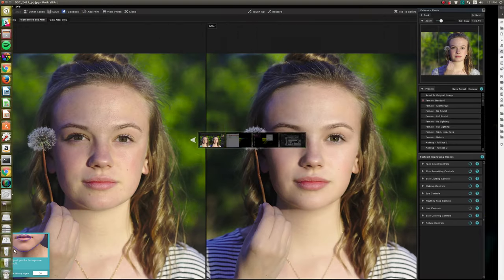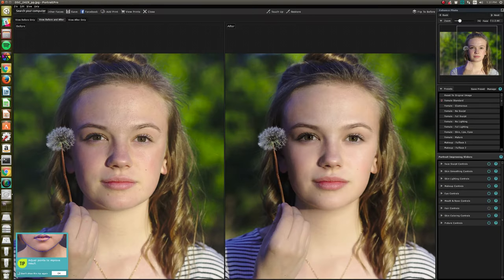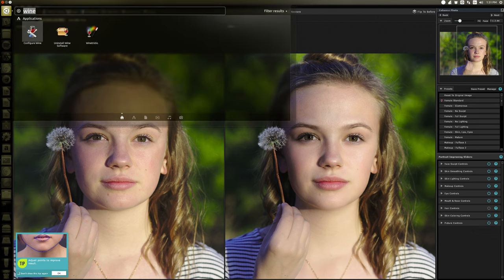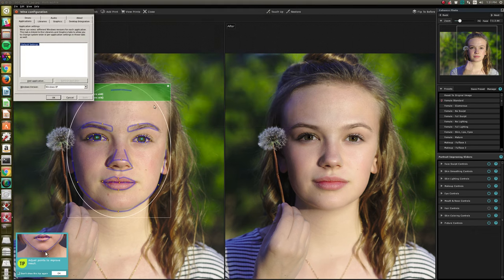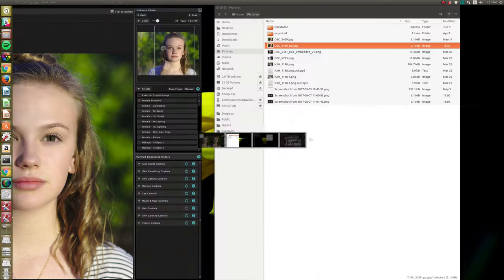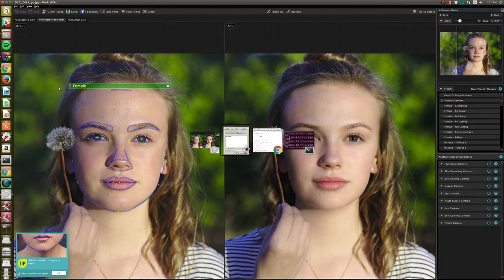I don't know what else to say. It just seems to work. I haven't changed any settings in Wine config, so it's using Windows XP, which I don't think Portrait Pro says it should work under Windows XP, but it works.